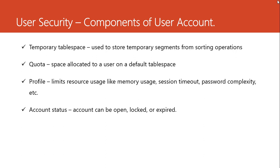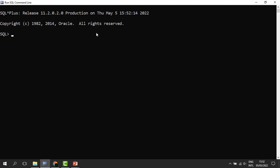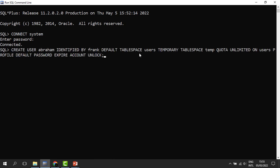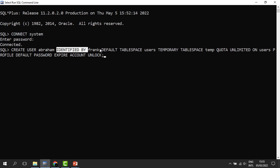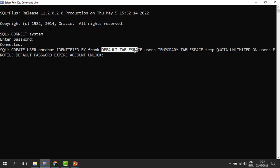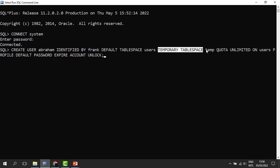Let's see practically how we create user accounts. We need to connect to the database as administrators. We are going to create a user account for Abraham. We use the CREATE USER keyword — this is the username. So we write: CREATE USER Abraham IDENTIFIED BY Frank — that is the password. So the username will be Abraham and the password will be Frank. Default tablespace is Users. Then we have the temporary tablespace, and this time we are choosing Temp.